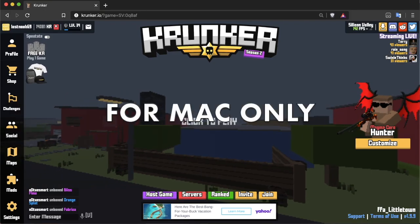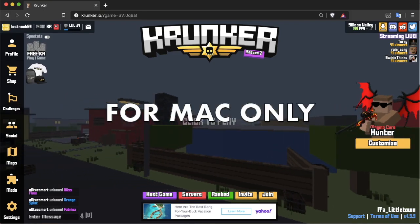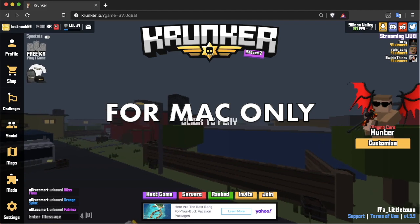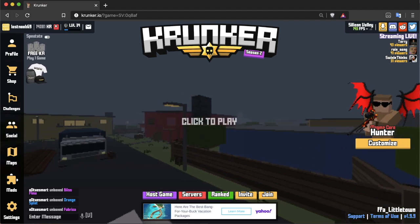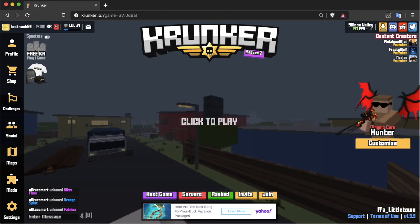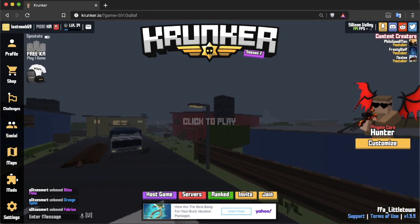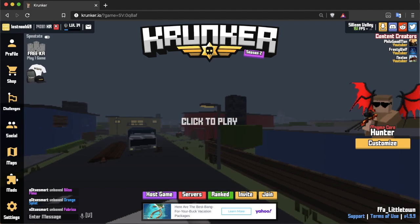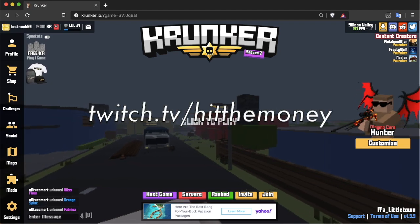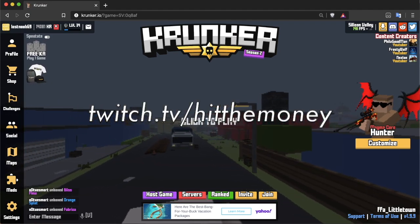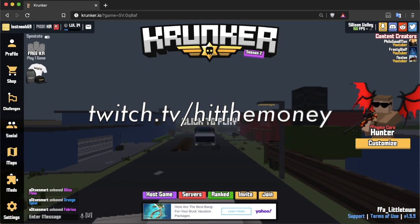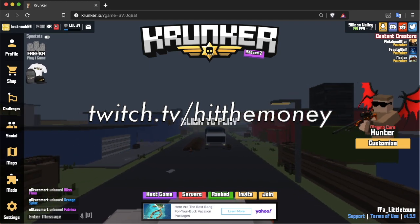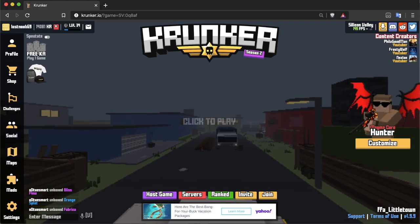Hey, it's HitTheMoney, and in this video I'm going to be showing you guys how to get unlimited FPS on Conker on Mac. If you want to see me live, my Twitch is twitch.tv/hitthemoney — the link will be in the description.